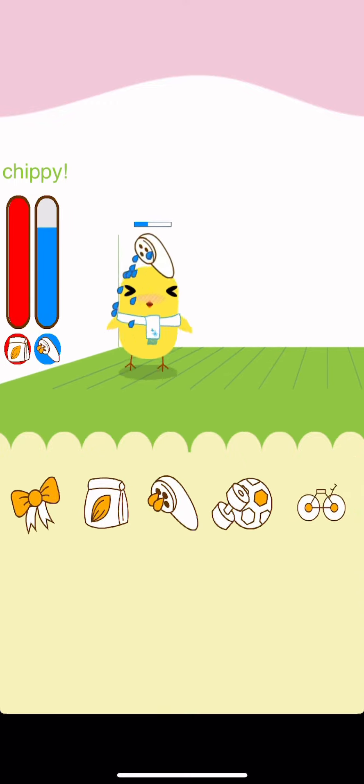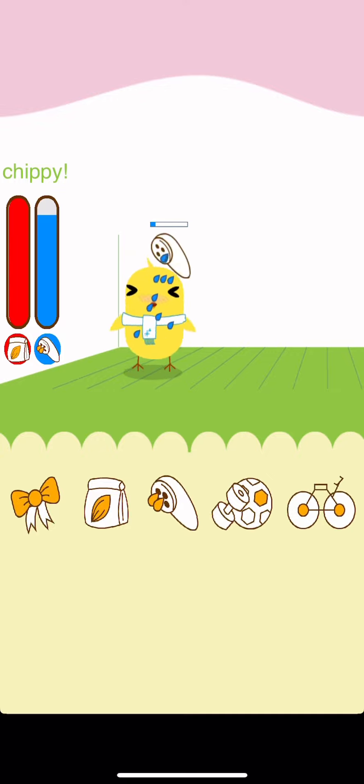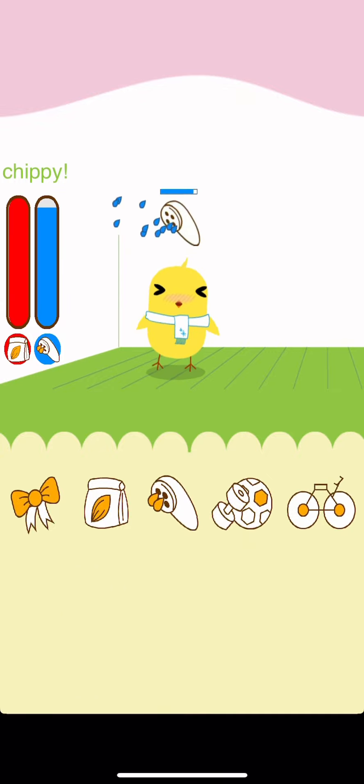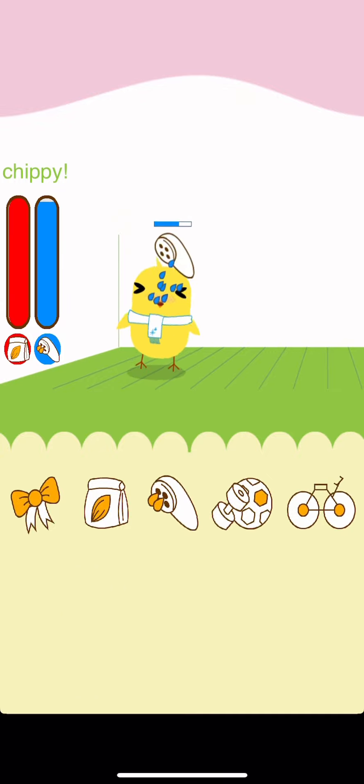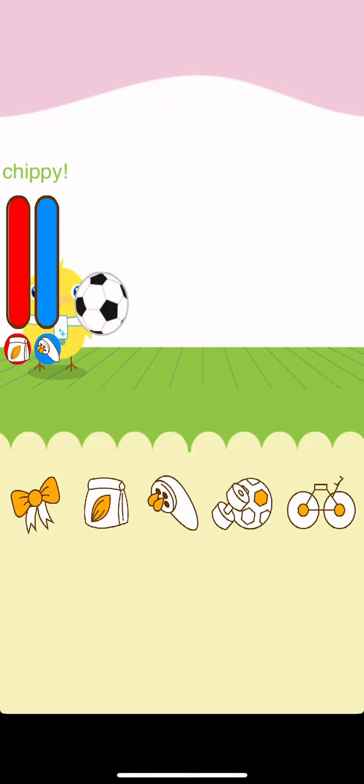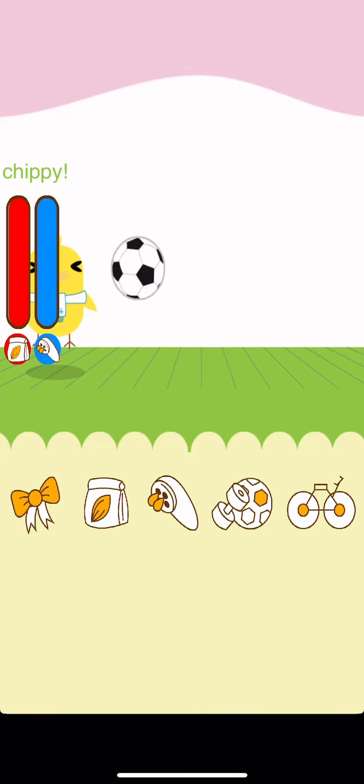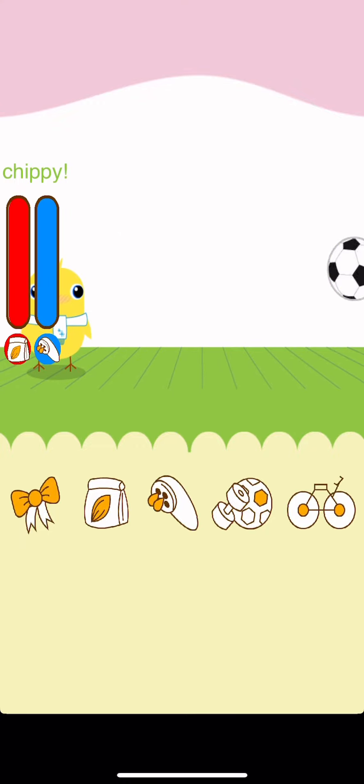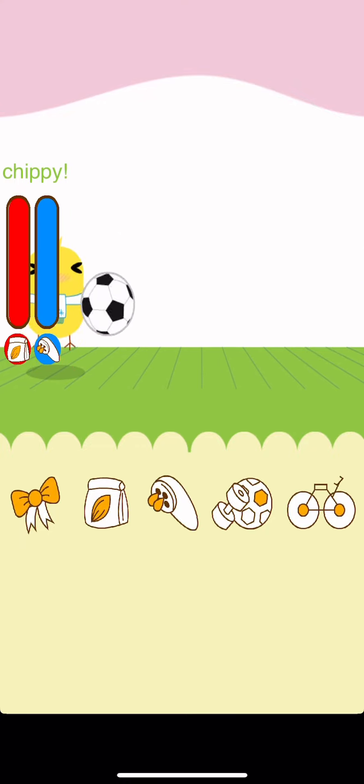He needs his food. Oh, a bike up here. Nice. Oh, he's so cute. Playing ball. Just running away.